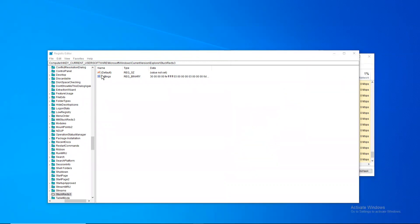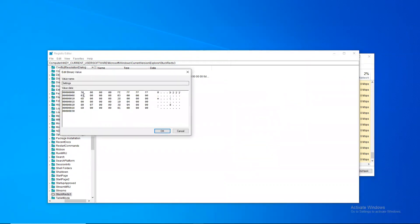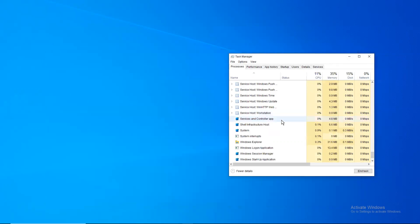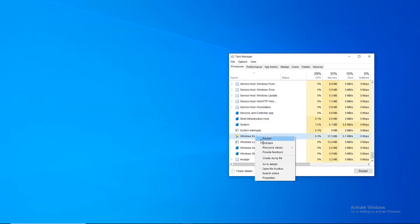You can bring the taskbar back by typing in 02 here and OK. Just close this and restart your Windows Explorer again.